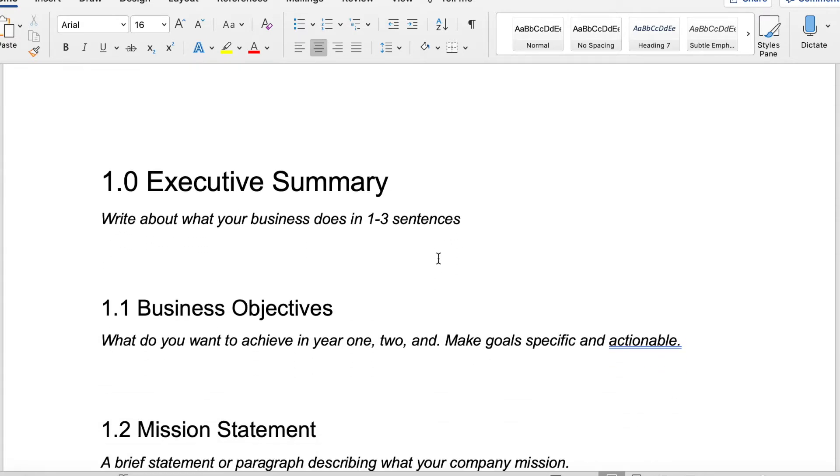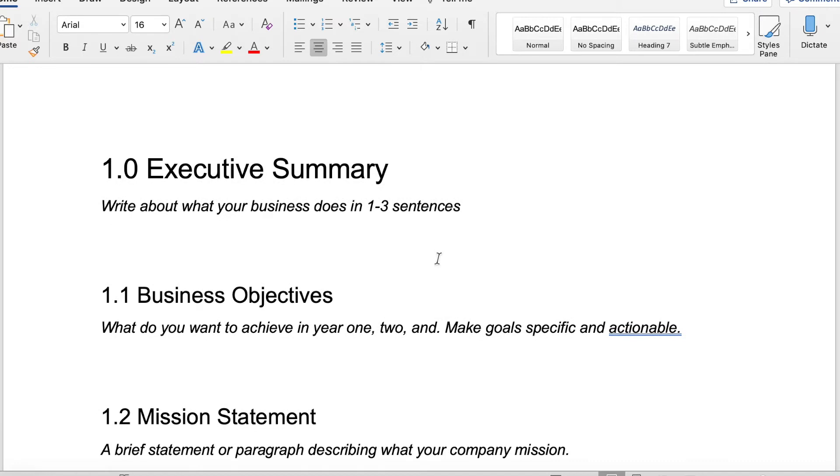First, we'll start with the executive summary. You want to know or people want to know exactly what it is that your business does. In one to three sentences, who are you? What is your company? This is your elevator pitch.